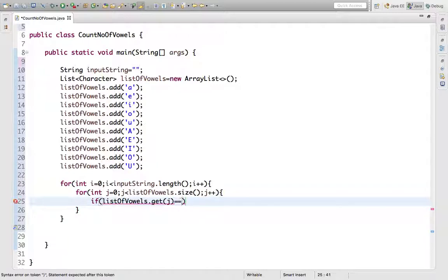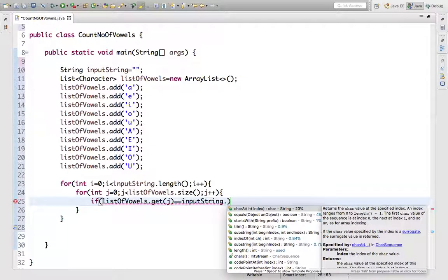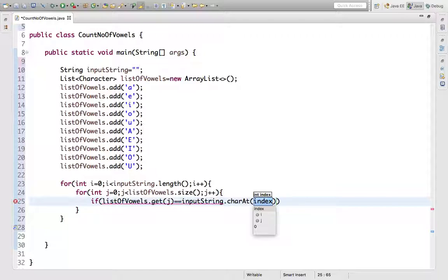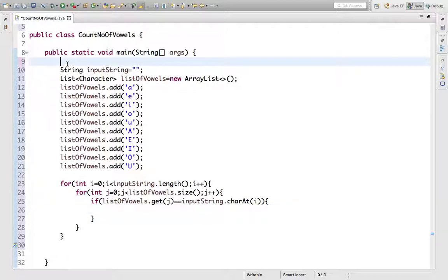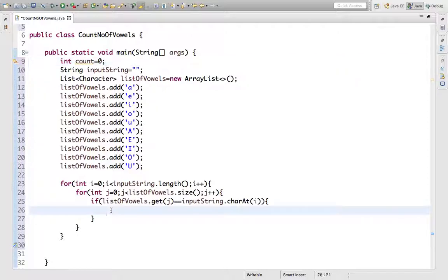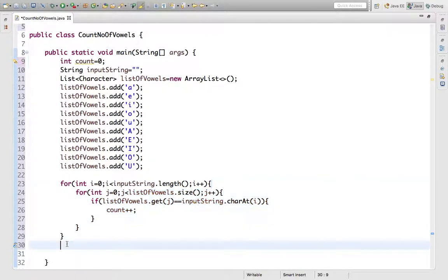So if this condition is true, we will take one variable count and here we will increment it. That's it. And let's print this here.